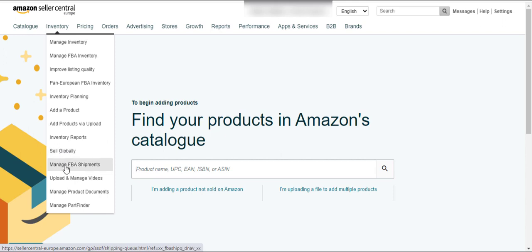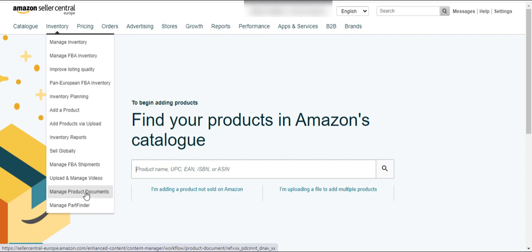Here is the shipment section — you can have all the information about shipments that you have created for your FBA. Here are the buttons to upload a video to your listing, and here is a button to manage any documents related to your product. There is also another button for the Part Finder Manager.